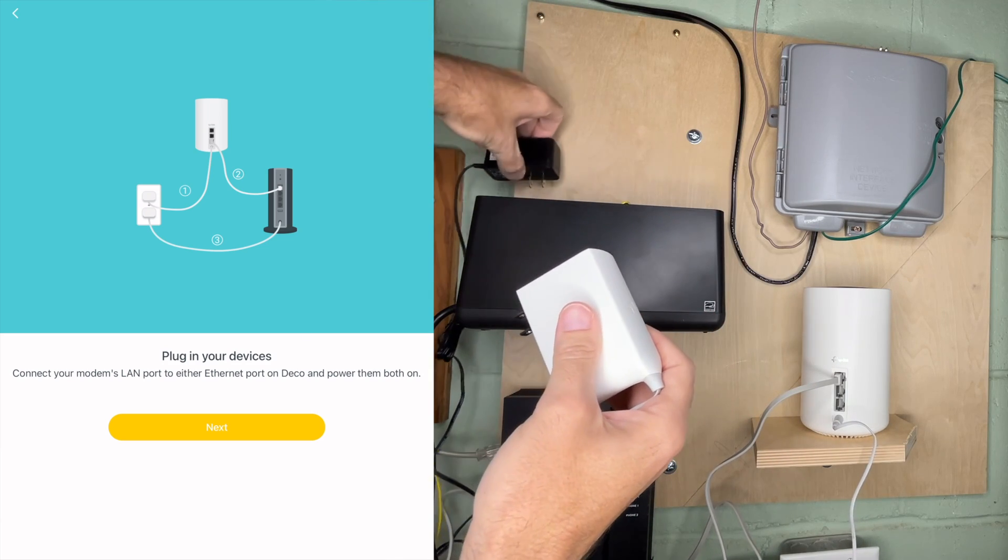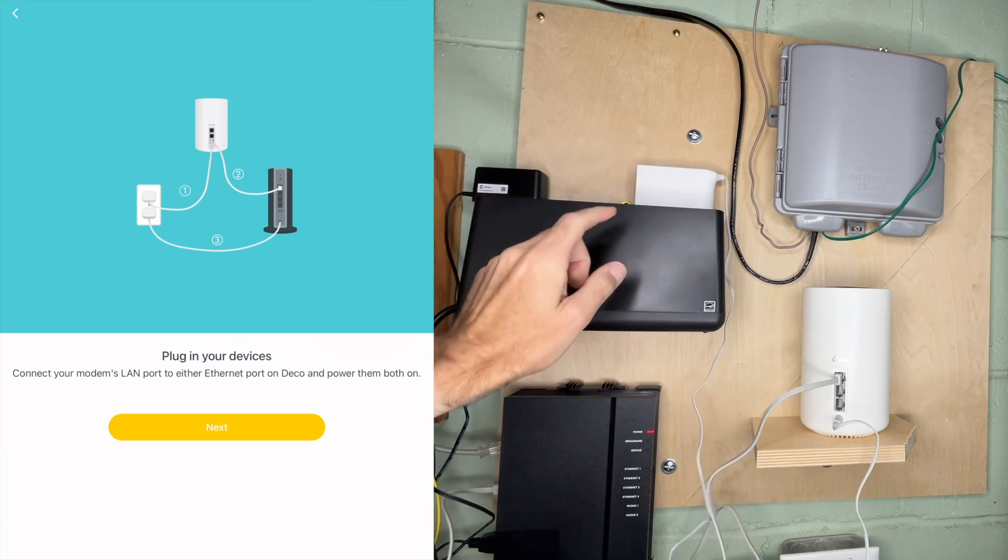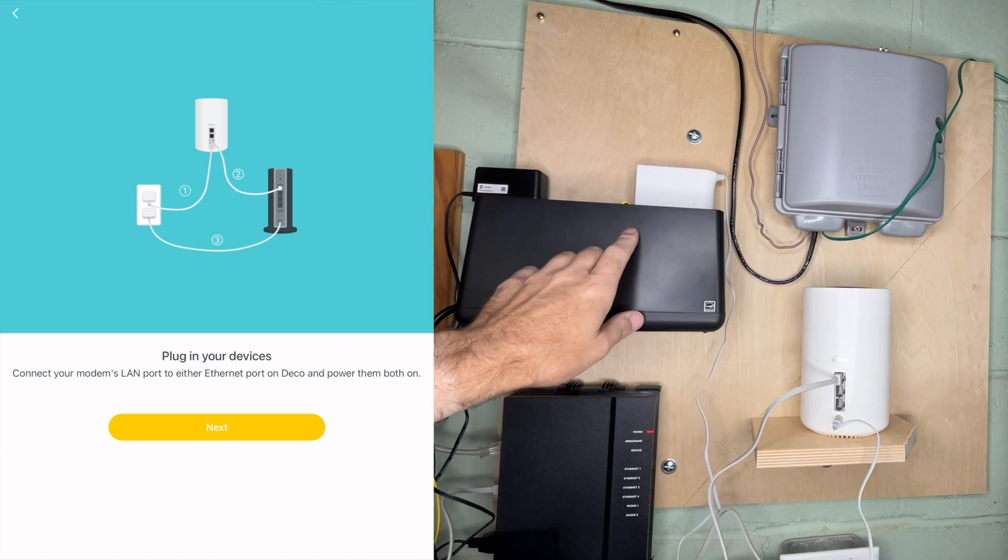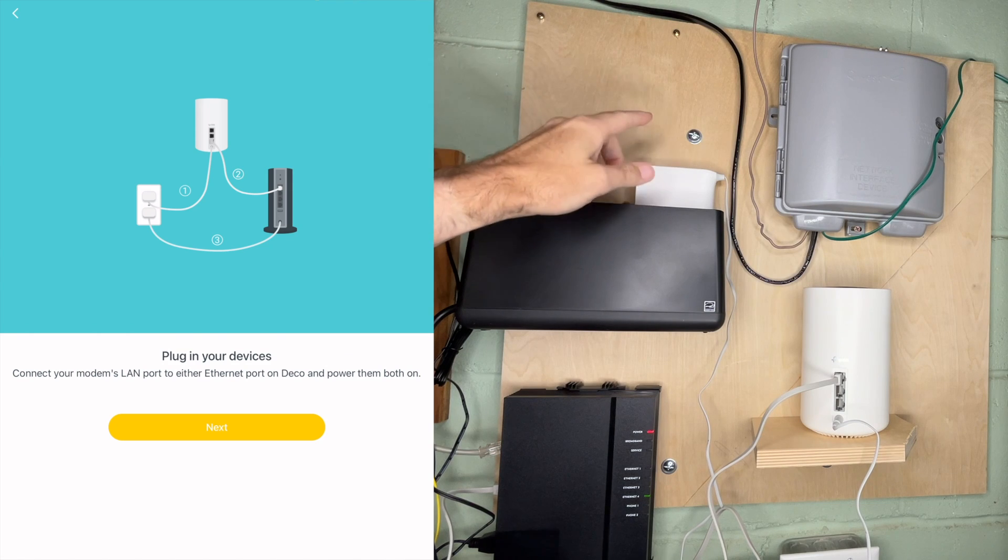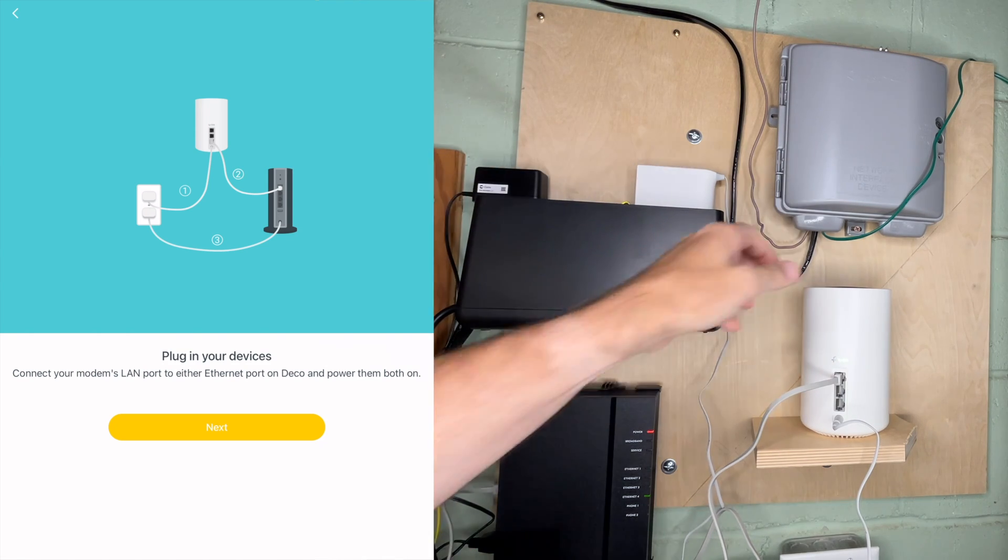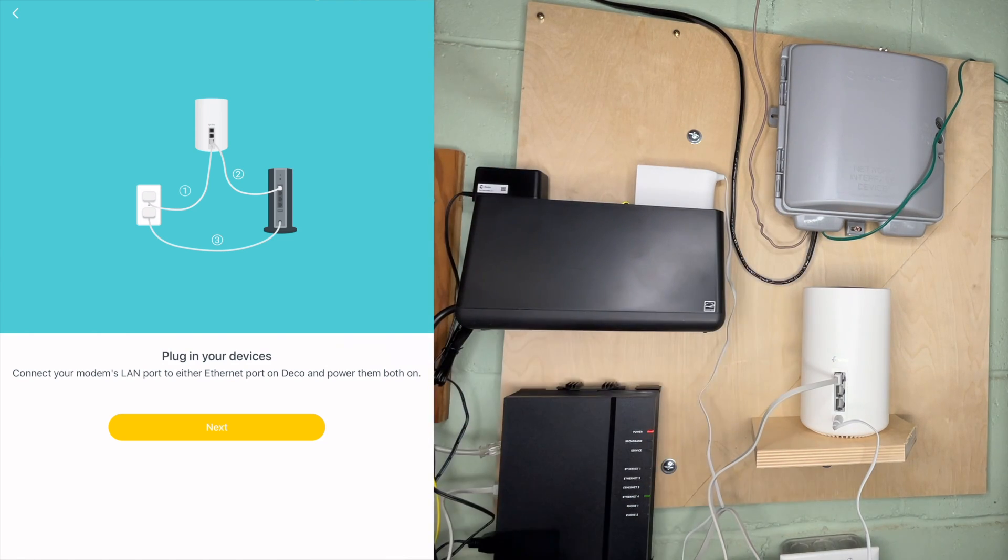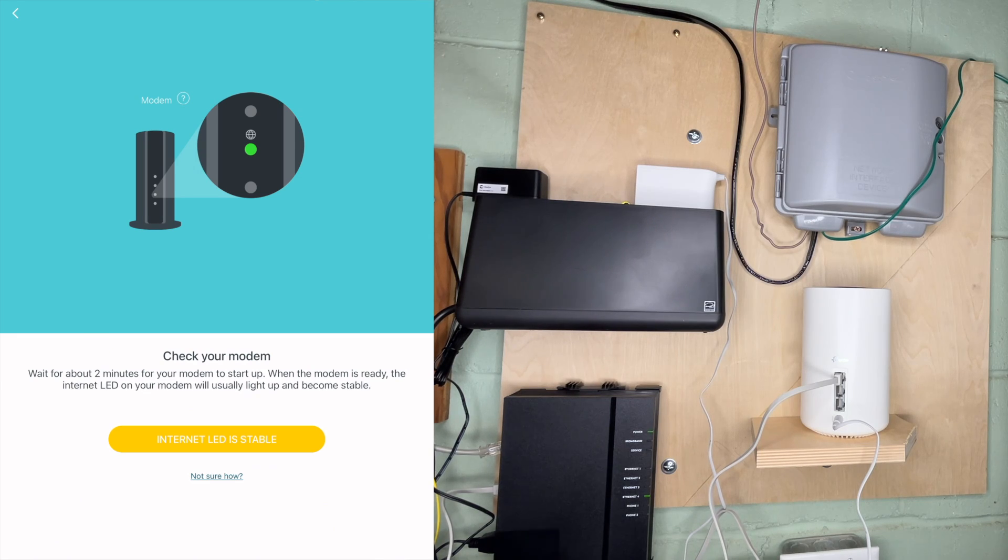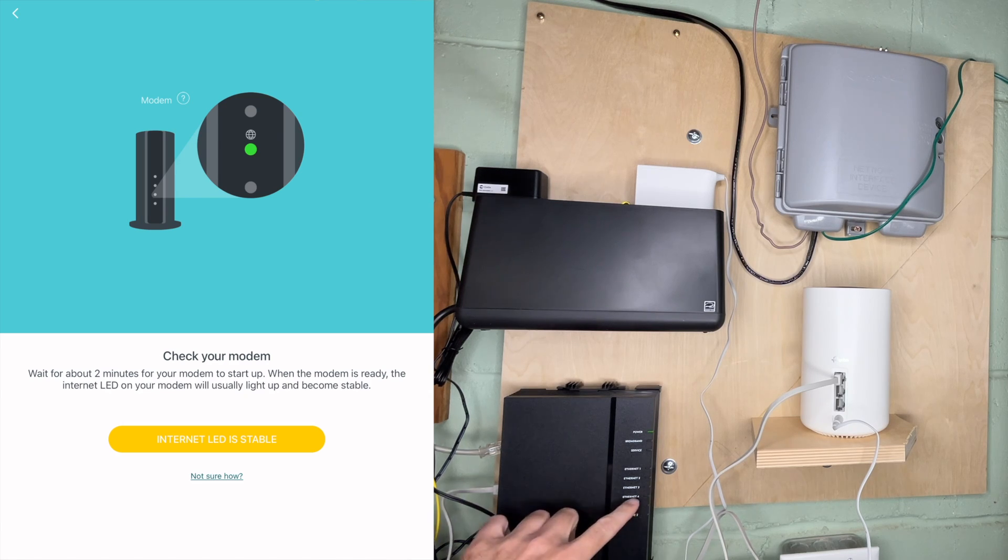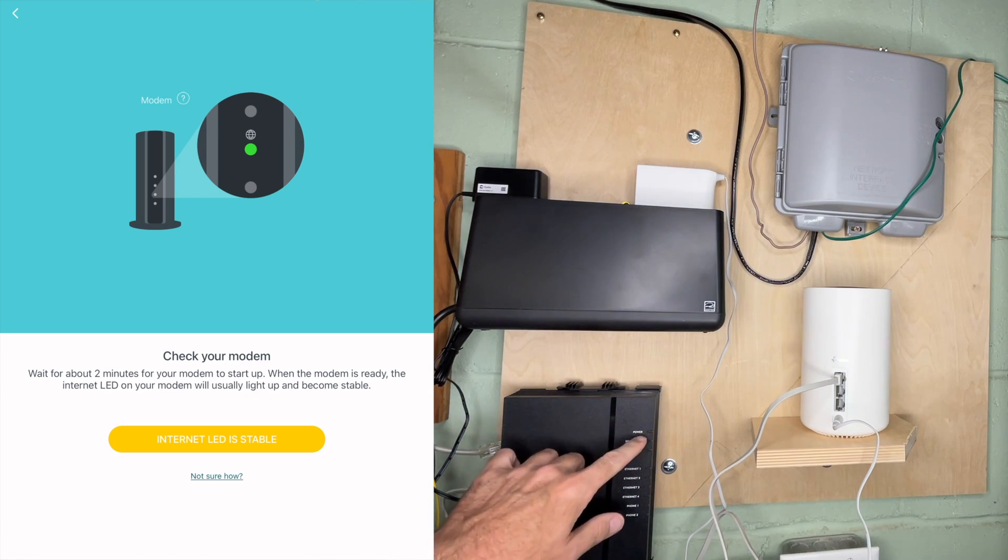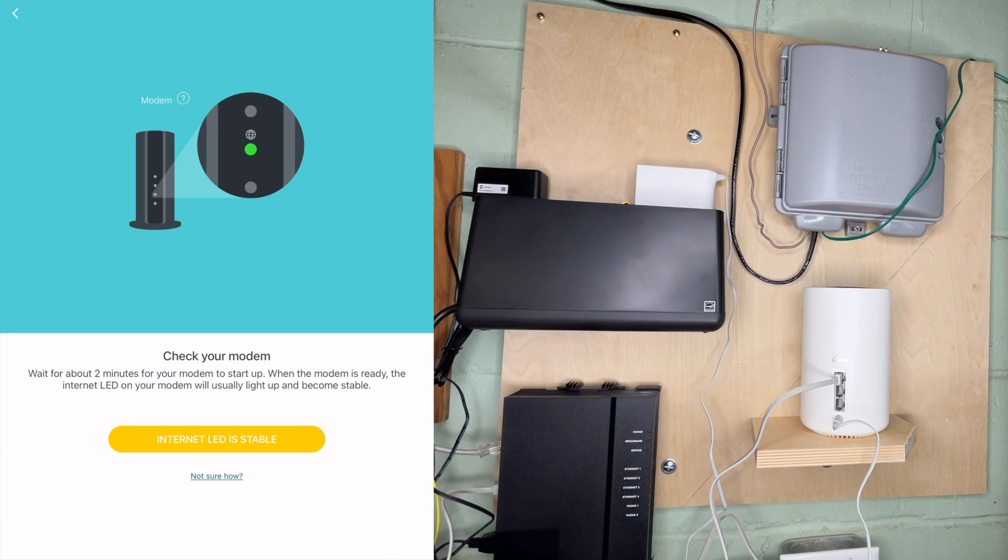I do have a backup battery here. I don't know if that's a battery powered port, I'll move that later if it's not. Now both devices are plugged in. I'll hit next. It says wait about two minutes for your modem to start up. When the modem is ready, the internet LED will usually light up and become stable. This is kind of flashing right now. I will wait. I'll speed up the video here until that is stable.